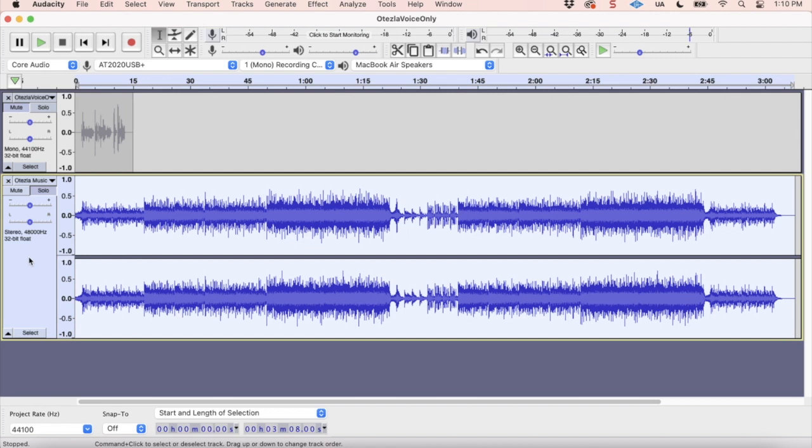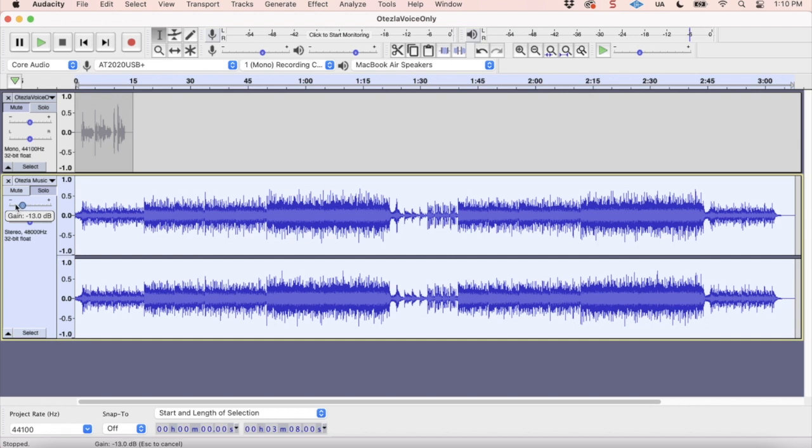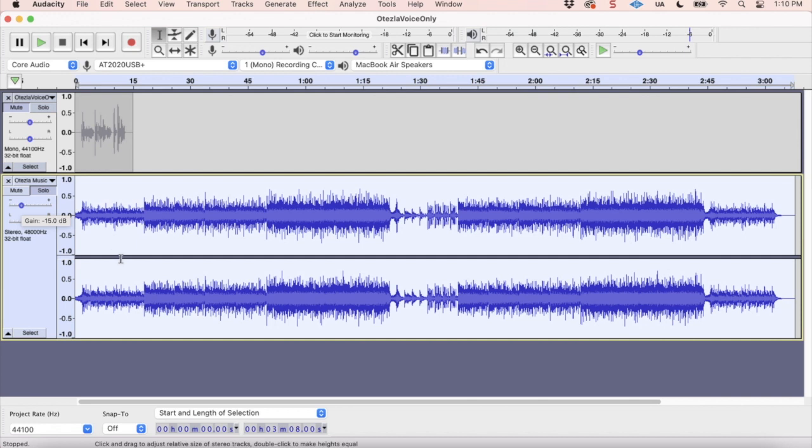Okay, so now the next thing we're going to do is we're going to come over here and we're going to lower the gain. That's this top little slider right here. And I like to lower the gain down to negative 15 so that it's not too overwhelming. So anything between negative 15 and negative 20 is typically very good for background music for a vocal track. If it's super loud, you might make it even lower. If it's really quiet, you might make it a bit higher. But it's typically between negative 15 and negative 20 will be a very good volume for your music.